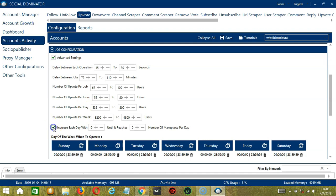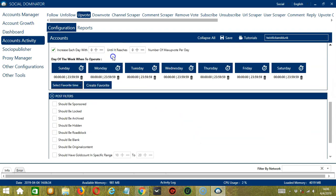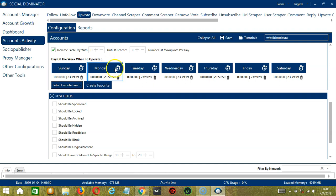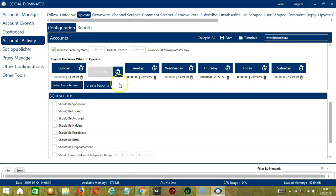Click this box to increase each day with a specific number until it reaches another custom number of max upvote per day. You can also create a daily schedule under day of the week when to operate. This is very useful if you want to keep upvoting posts even when you're asleep or busy doing other things. If you don't want to operate on let's say Monday, click the trash bin button under Monday and it's gone.